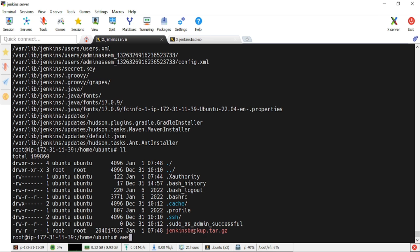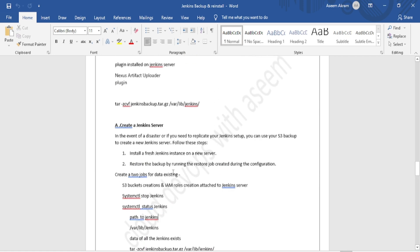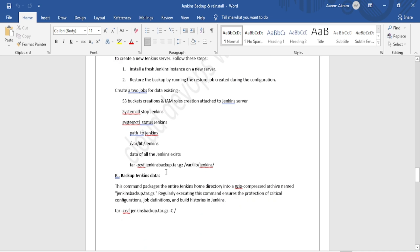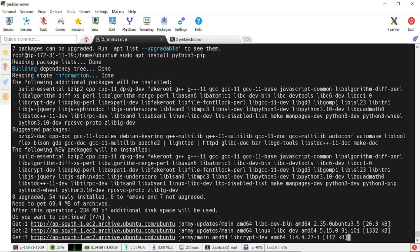To install AWS CLI, we'll use the Python pip3 package. From the AWS official documentation, first update the packages with 'sudo apt update', then install Python3 pip: 'sudo apt install python3-pip'. Confirm with 'y'. It's downloading and installing. After that, we'll install AWS CLI with 'pip3 install awscli'. Whatever pip installs will set up AWS CLI on our EC2 instance.